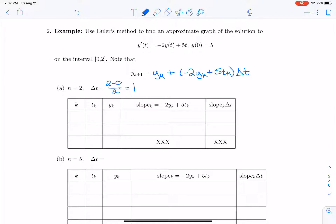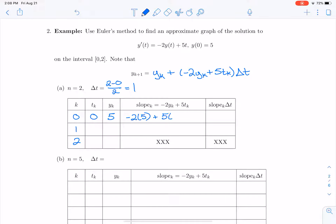We start at step 0, giving us an initial time t_0 equals 0 and initial condition y of 0 equals 5. We want to take two steps of Euler's method. The first thing we do is calculate the slope: negative 2 times the y value of 5, plus 5 times the current t value of 0, which gives us negative 10.